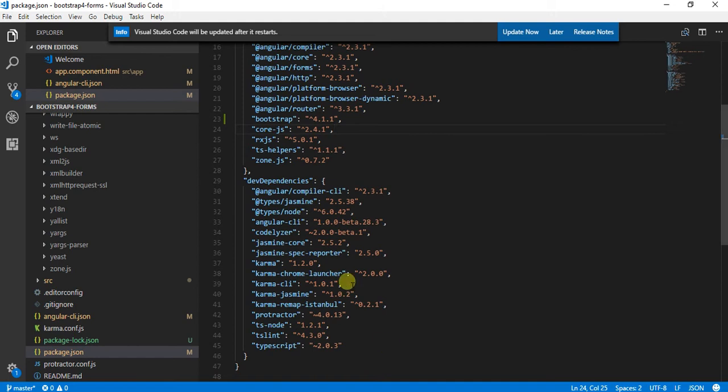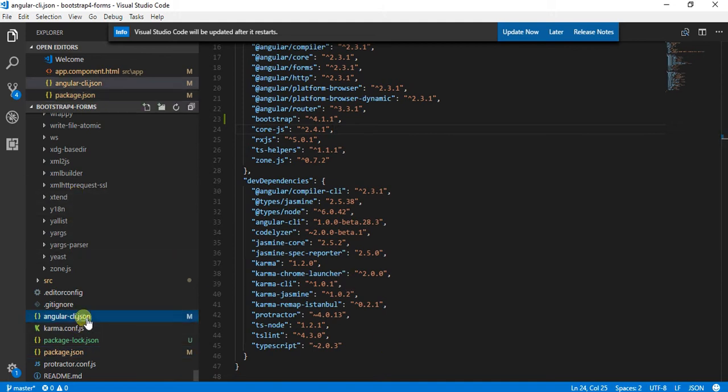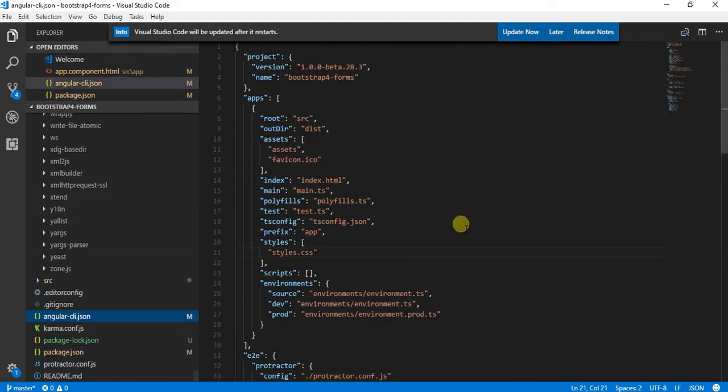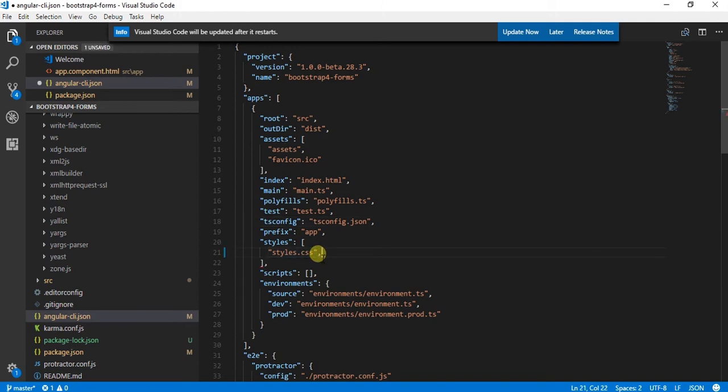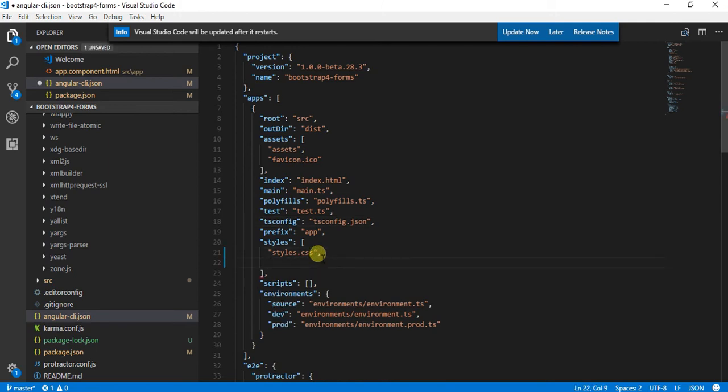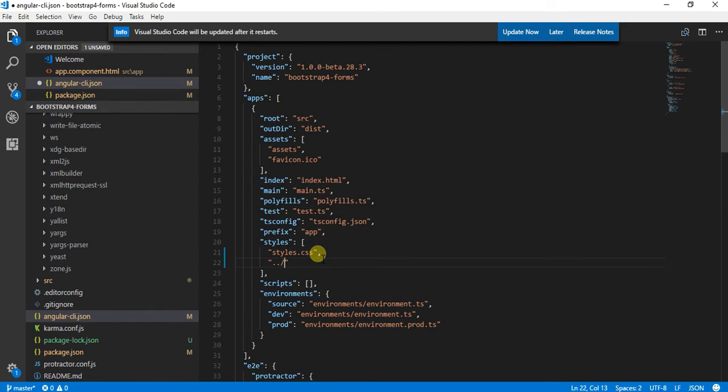Now what I'll do is I'll go into this angular.json file and add Bootstrap here. What this is going to do is make it globally available inside my Angular application. We need to add a reference to the styles section so that it's aware we want to use it as a style.